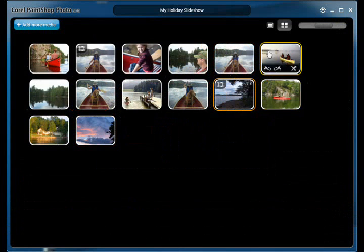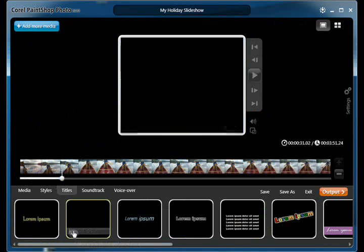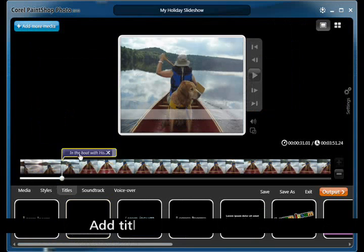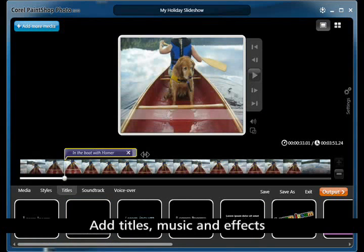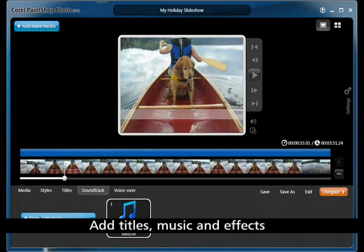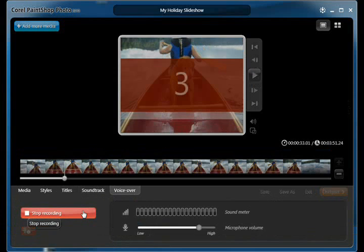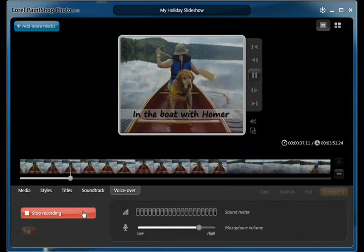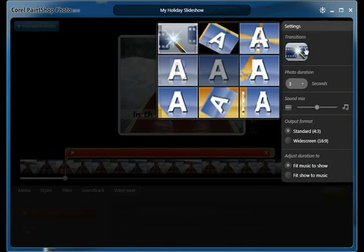Tell your story your way. Customize your story by changing the order of your photos, change the style, edit or add your own titles, add your favorite music, and even record your own voiceover or sound effects. Change the settings to fine-tune your slideshow to make every story unique.